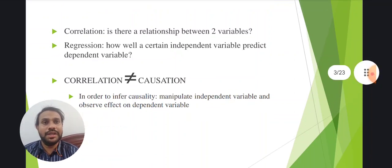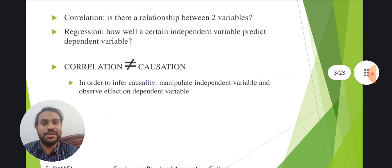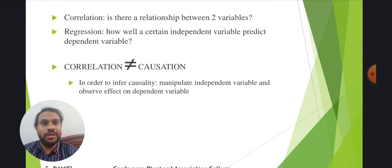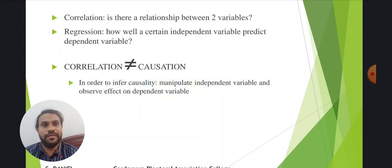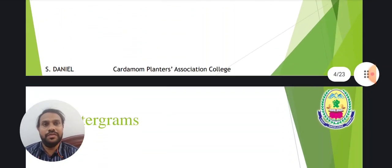Correlation doesn't equate to causation. In order to infer causation, you need to manipulate the independent variables and observe the effect on the dependent variables.